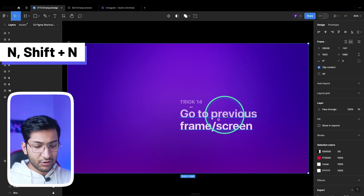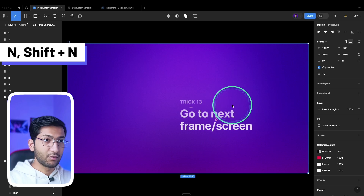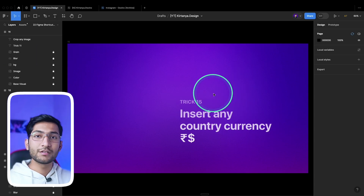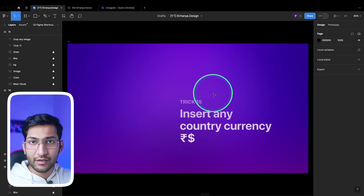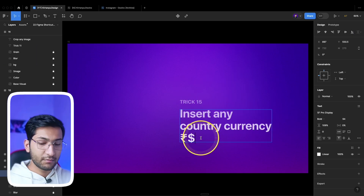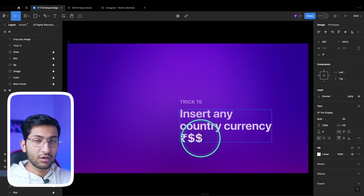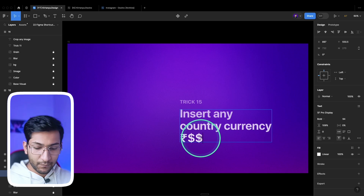To go to the next frame or selection, press N to go to the next frame and Shift+N to go to the previous frame.